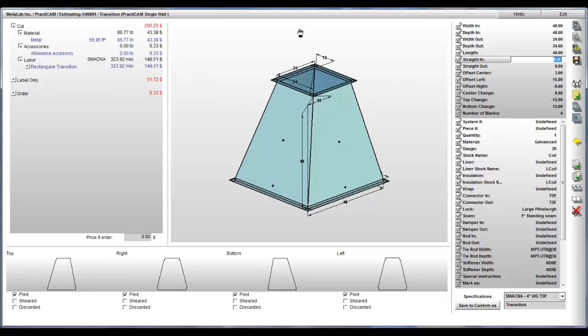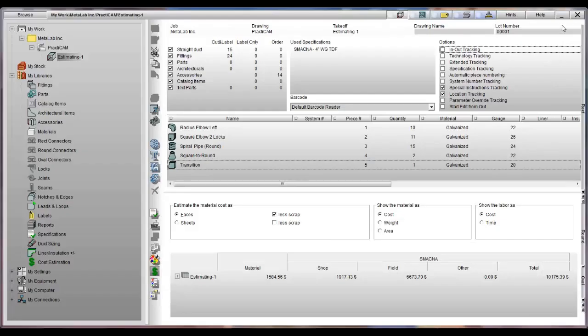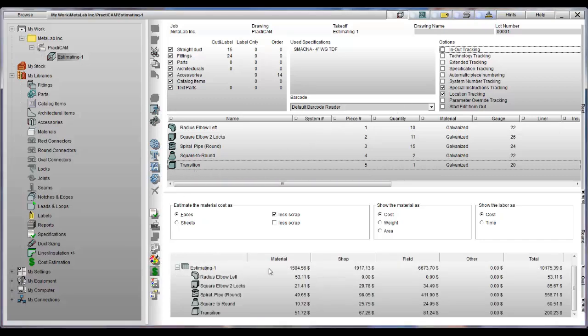Watch as we apply custom specifications to the fitting you see here. As we change dimensional data, the software is reading out the total cost of the fitting, including material and labor. Once added to the takeoff of other fittings, Practicam Estimation is totaling up the entire job at the bottom of the screen.